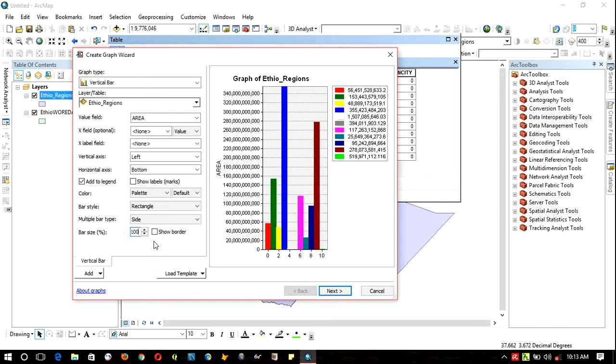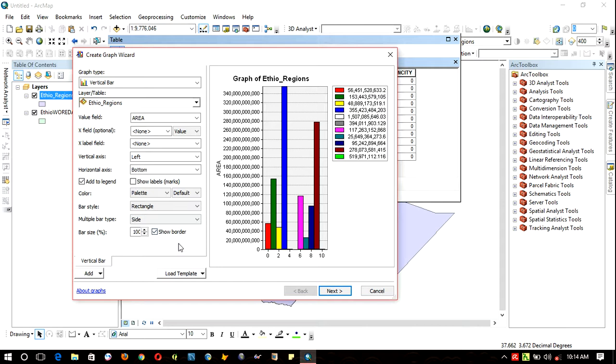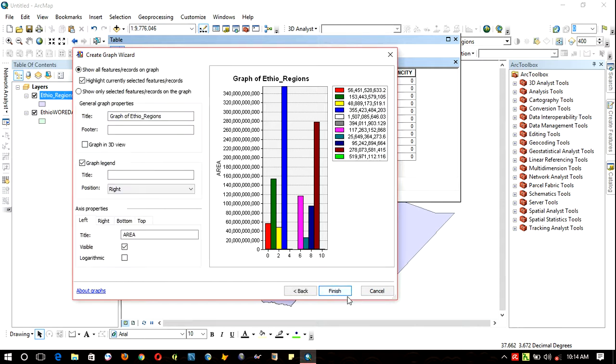You can check showing border to show the border of the graph. After you finish this, click Next. This is the title of the graph - you can edit it, for example, let's make it 'Area of Regions'.